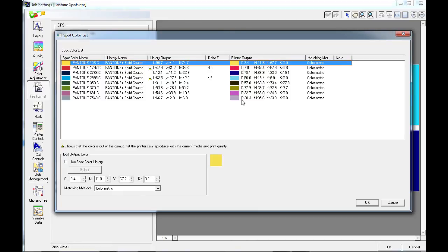If we printed this file as it is, we can see that we would have six of these eight Pantone colors printing at 100% accuracy.